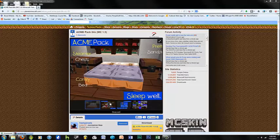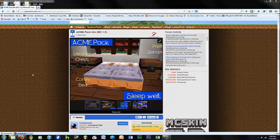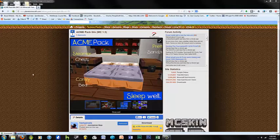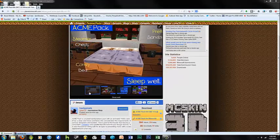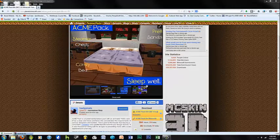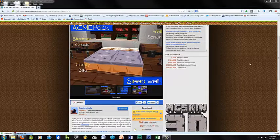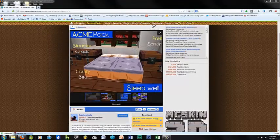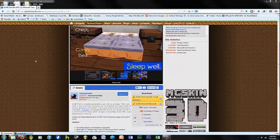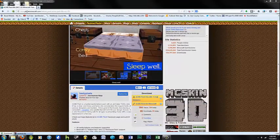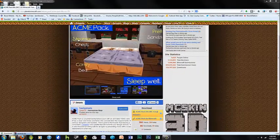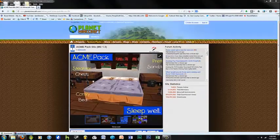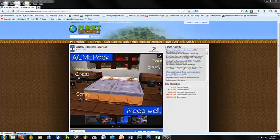Hey guys, today I will be showing you how to install a Minecraft texture pack. If some people who don't know, this is how. What you do is I prefer Planet Minecraft, and right now I'm just using the Acme pack.